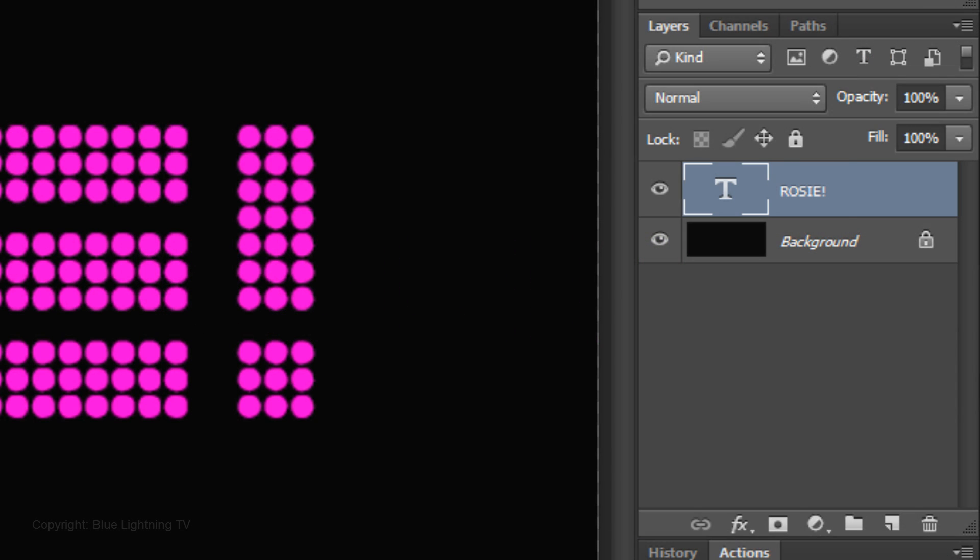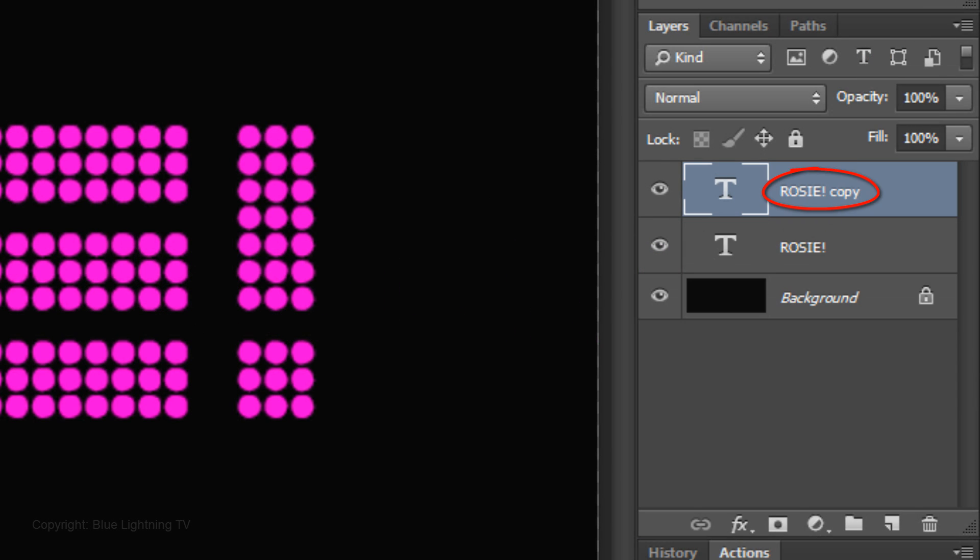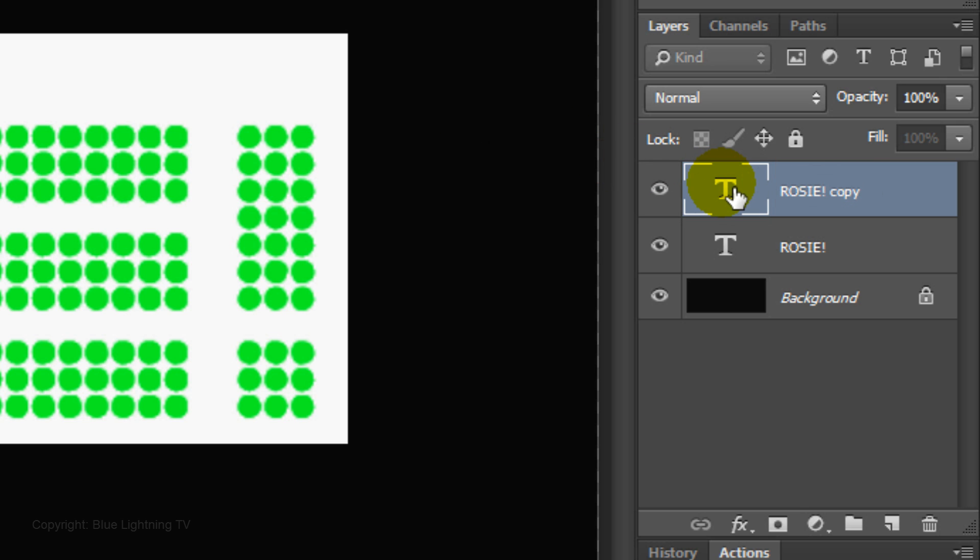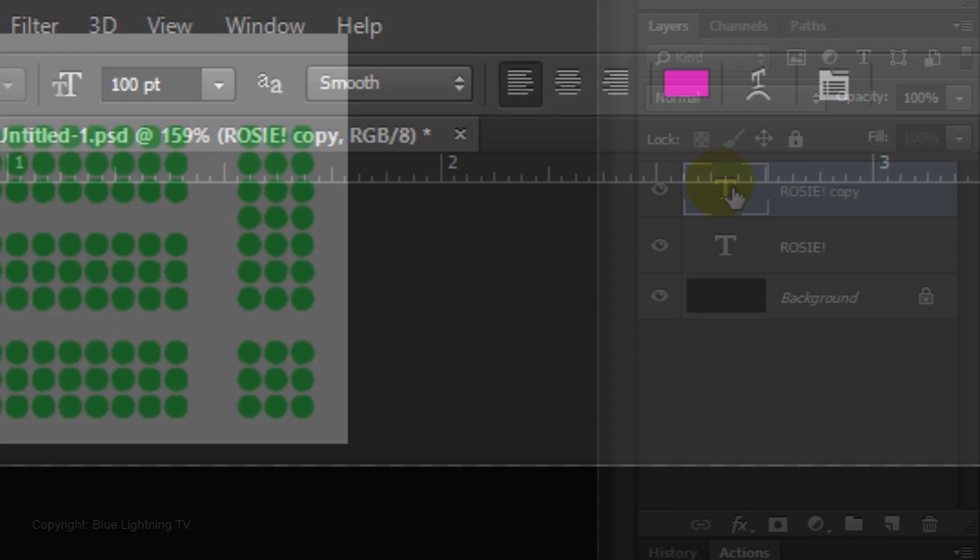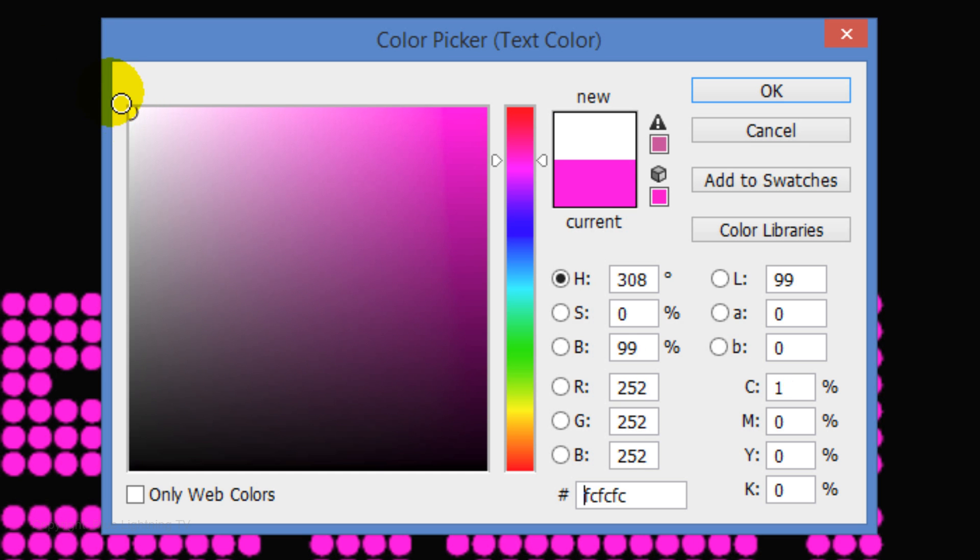Make a copy of the text by pressing Ctrl or Cmd J. Double-click on the large T of the copy to highlight the text. Click the color box and pick white.